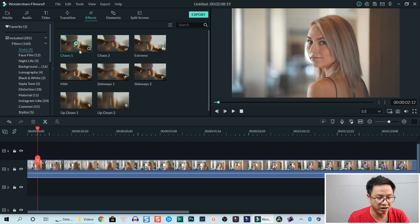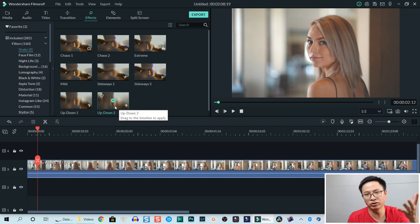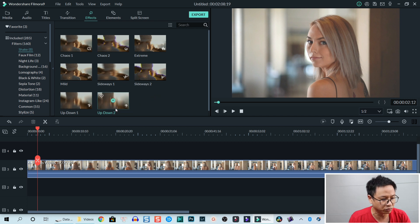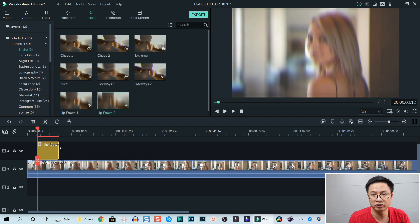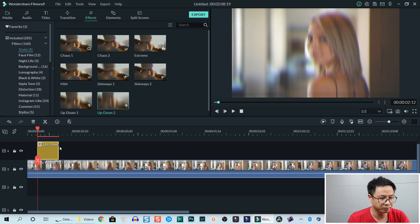The eight types are: Gel 1, Gel 2, Extreme, Mid, Sideways 1, Sideways 2, Up Down 1, and Up Down 2. All you need to do is drag and drop the effect onto the timeline. For example, this is Up Down 2 — I can drag and drop it on top of the footage to apply shake effect to all the video under it.